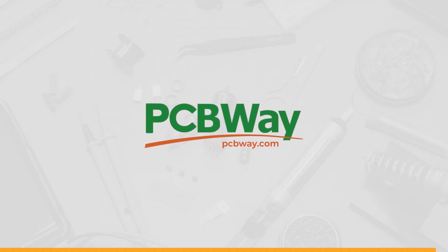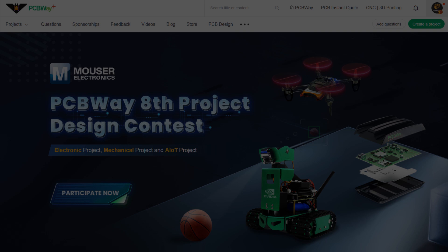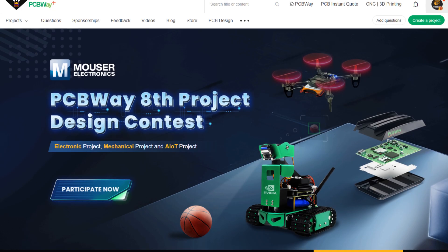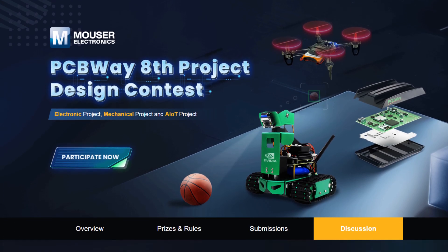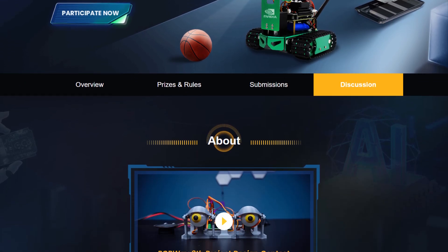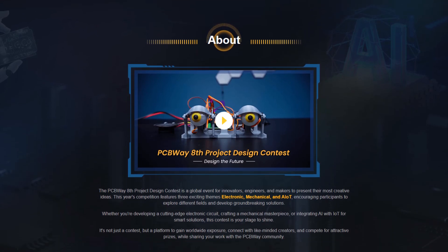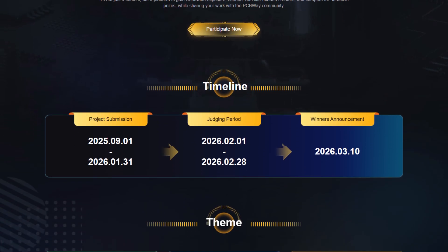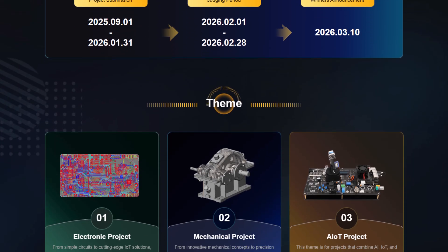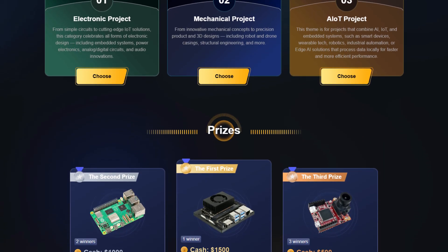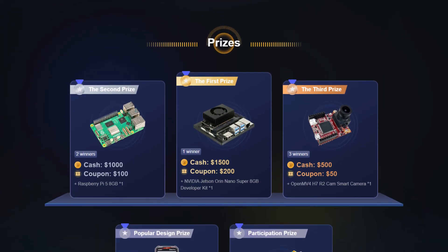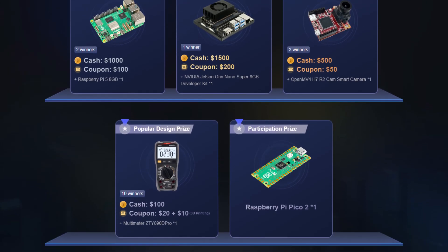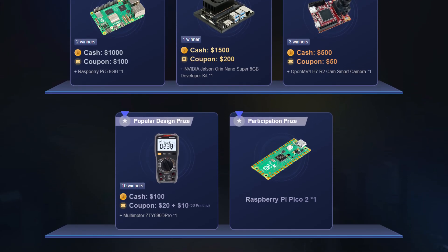If you're into designing stuff please feel free to participate in the PCBWay's eighth project design contest and I think you might like that. So have a look in the video description, I'll put a link down there as well for you and take a look and feel free to participate. Who knows, maybe you're one of the winners.